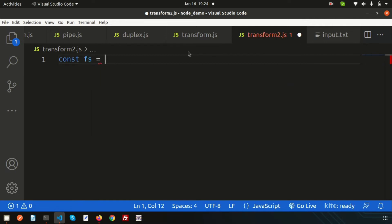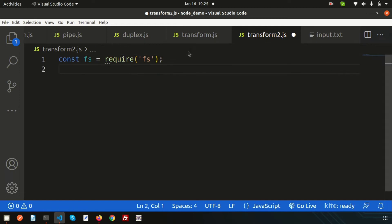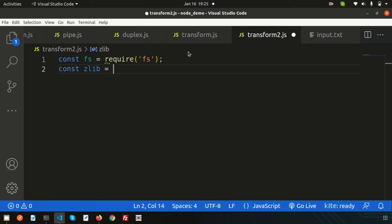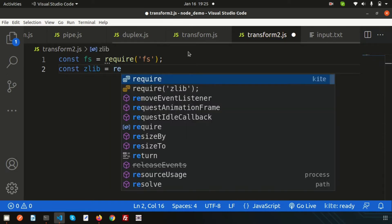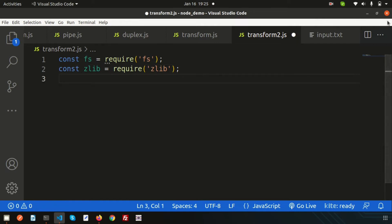I'll declare a variable: `const fs = require('fs')`. For the zip functionality we need the zlib library, so I'll also declare `const zlib = require('zlib')`. Now I'm ready to read data from input.txt.